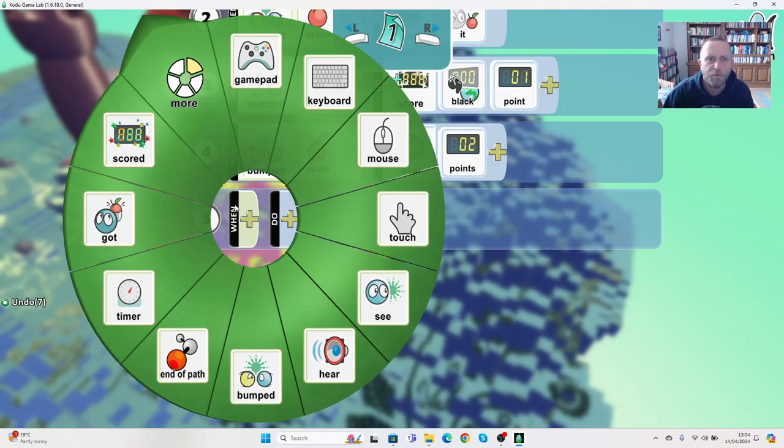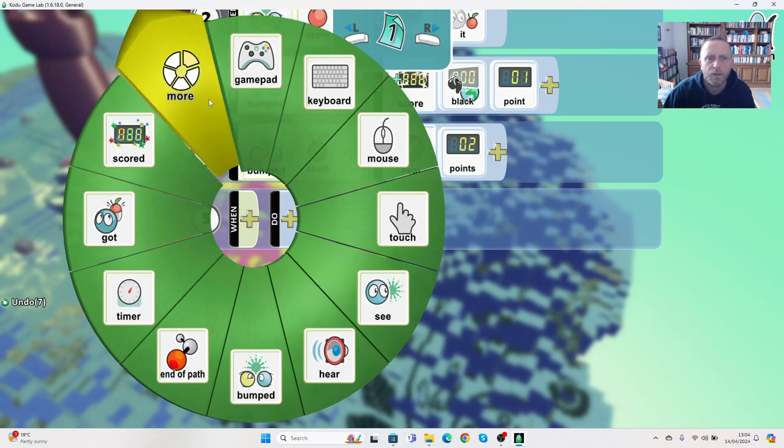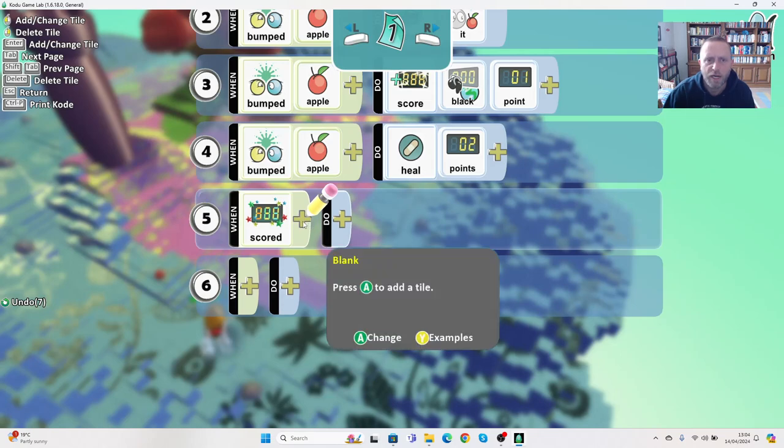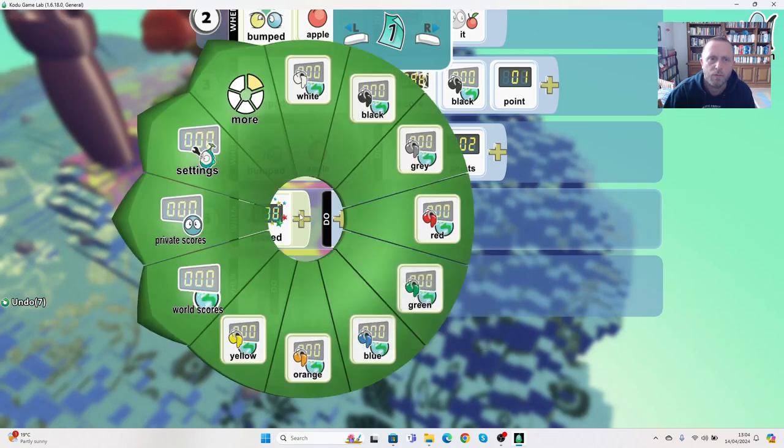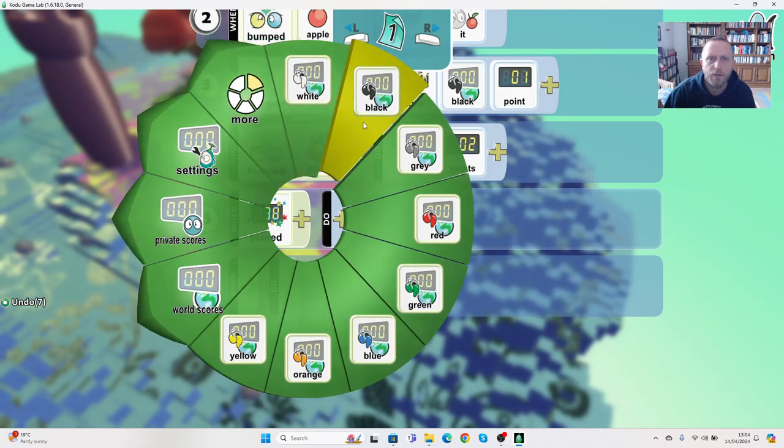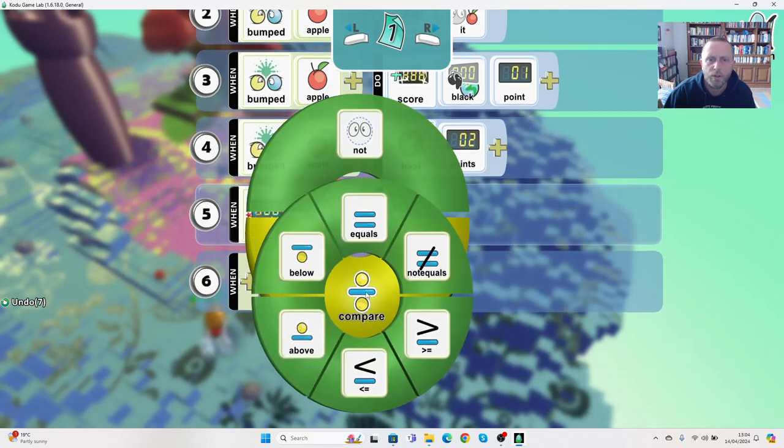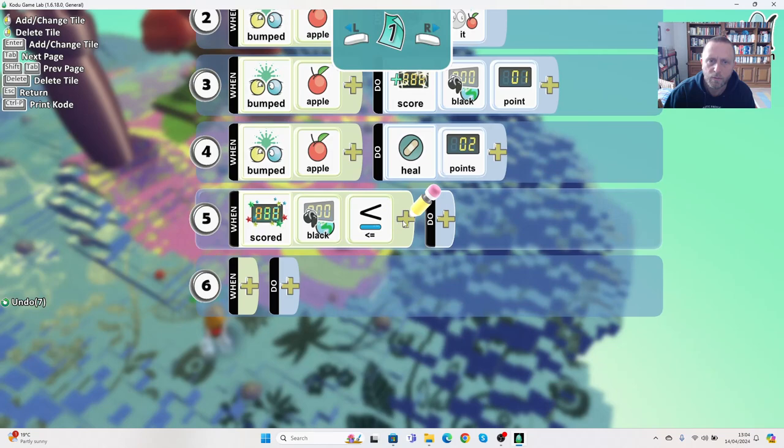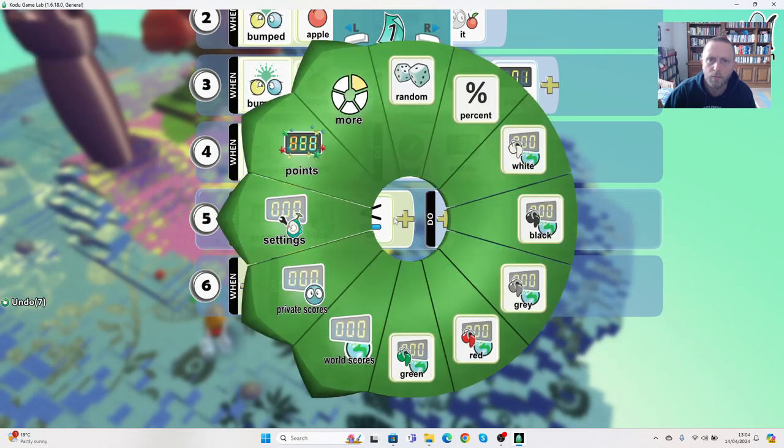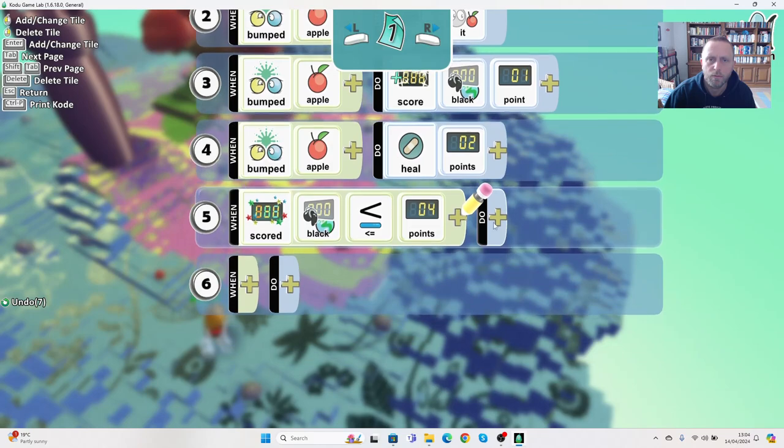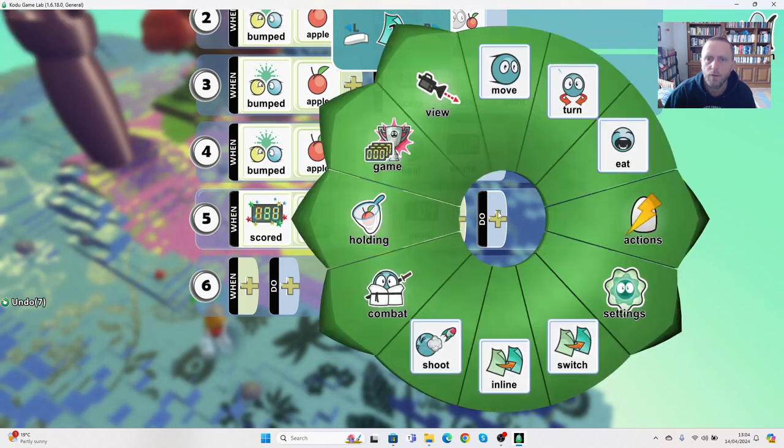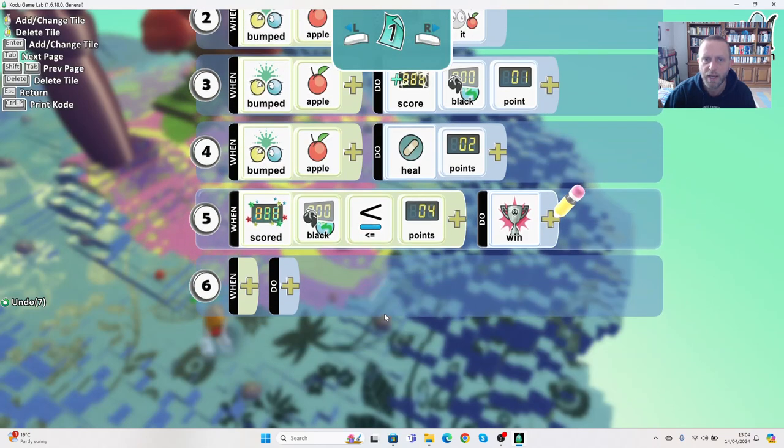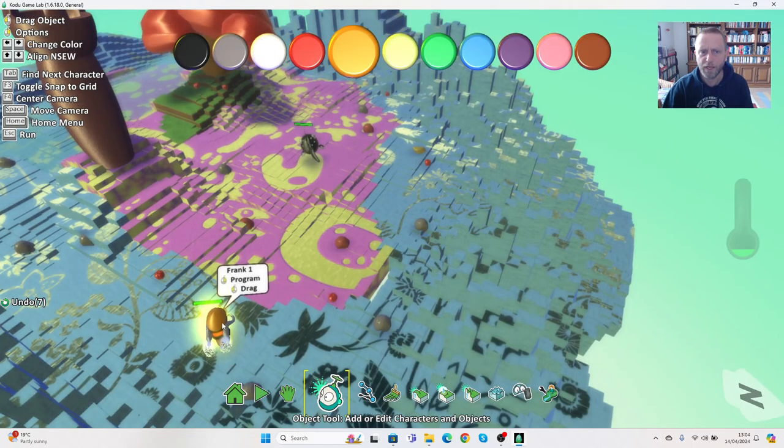So we could say within the programming, when - and if we go into the options here - he scored, so remember he's getting one point for each apple, and he's scoring the black points. So when he scored more than, let's say four points, then we can say he wins the game.